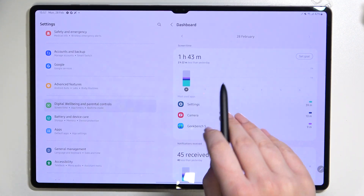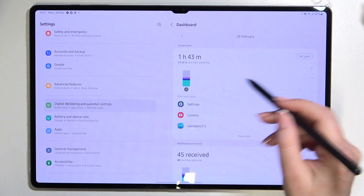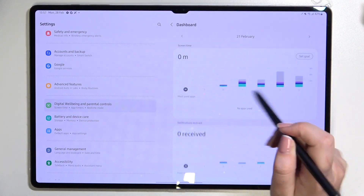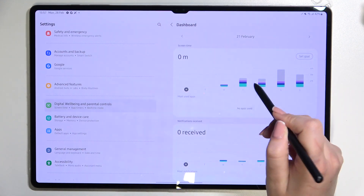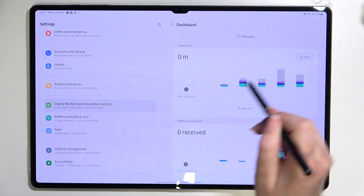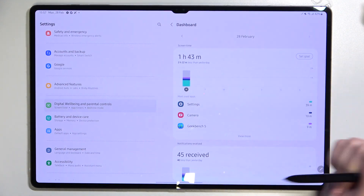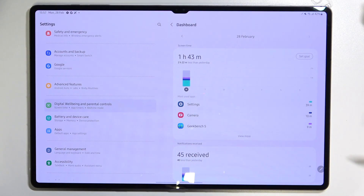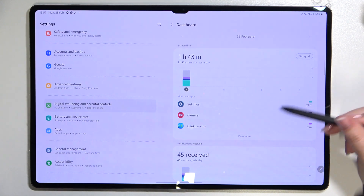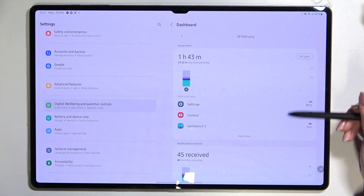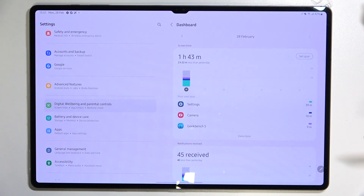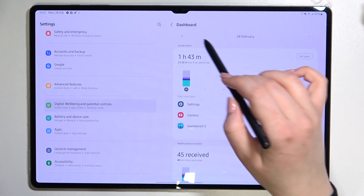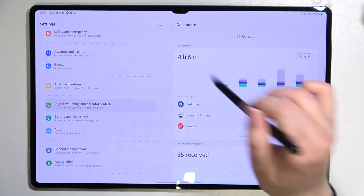After tapping the graph, we're transferred to another graph which shows us the weekly usage of the screen. Under it, we've got information for the most used apps — in my case, that was Settings.